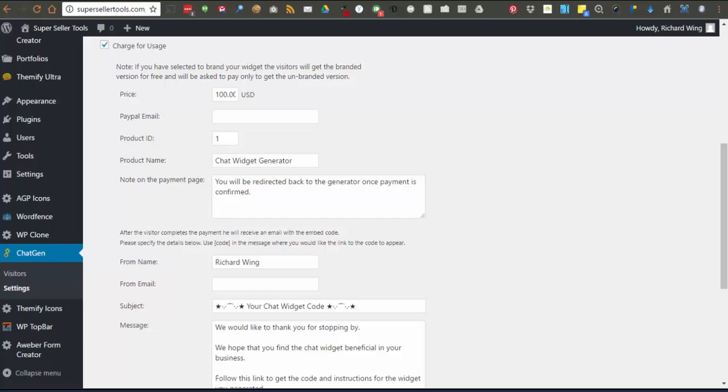After your client makes their purchase, they are sent a confirmation email that includes the link back to your site to get the code for the widget they generated.